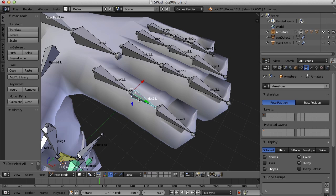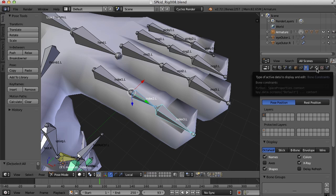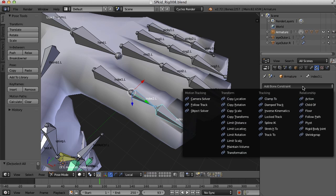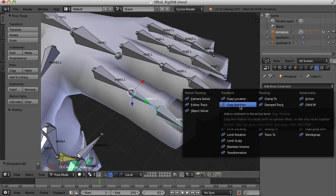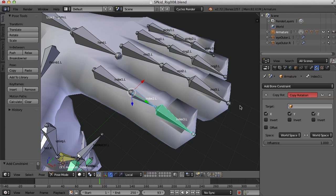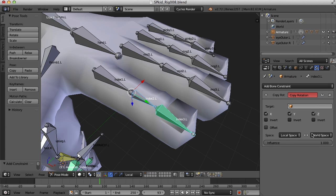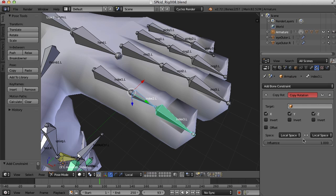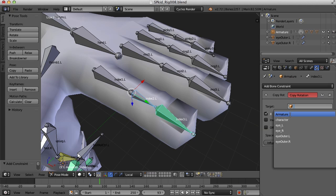I'm going to select index 2 here and then I'm going to shift select index 3 and come over here to the bone constraints panel. Add a constraint and let's choose copy rotation. Just like before, I'm going to change the space to local. I'll turn off Y and Z and of course I need to set a target now.